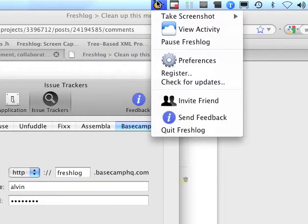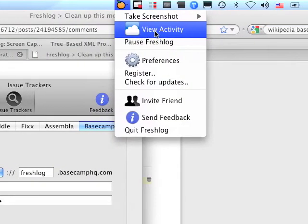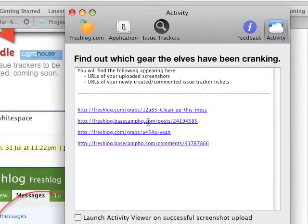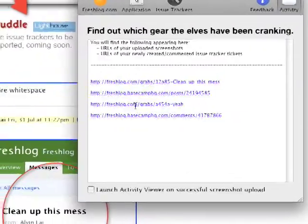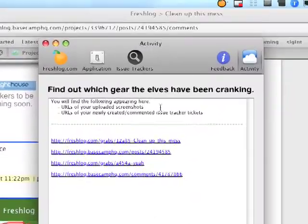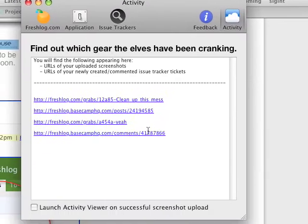And here's the view activity panel. So you can see your previous screenshots that you've taken. Besides being copied to the clipboard, they appear here too. So you can always check.